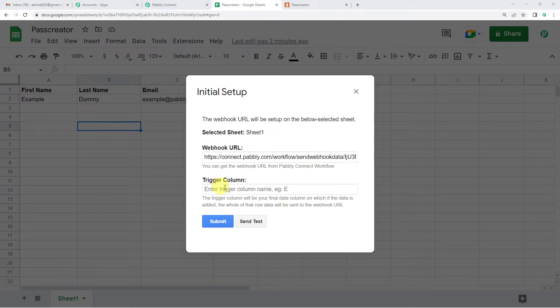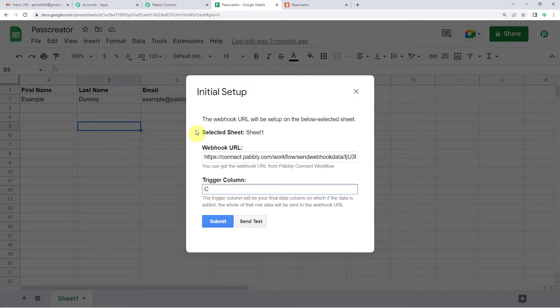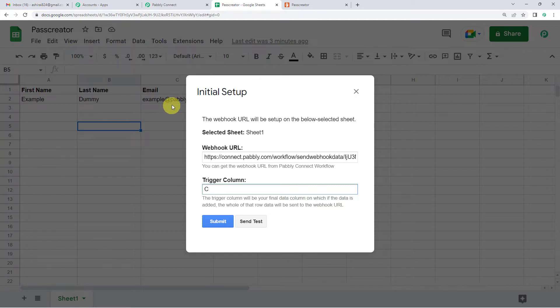Now for the trigger column, we will take column C, that is the email column, as our trigger column here. So what will happen is the moment you enter any detail here in column C, that is the email column, the very moment Pabbly will capture the details of the entire row.